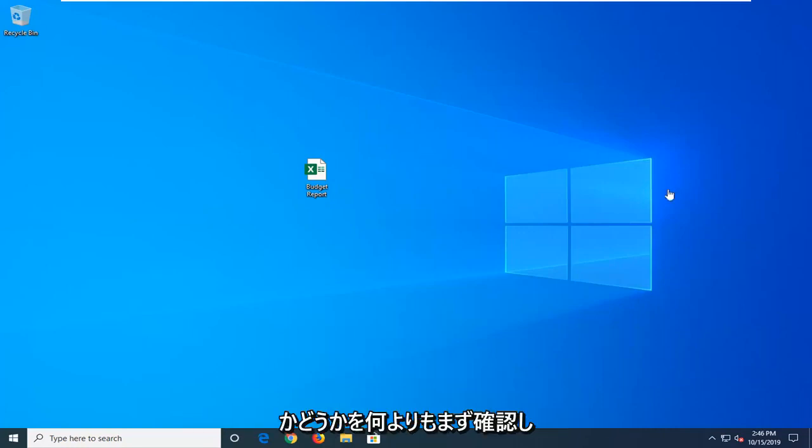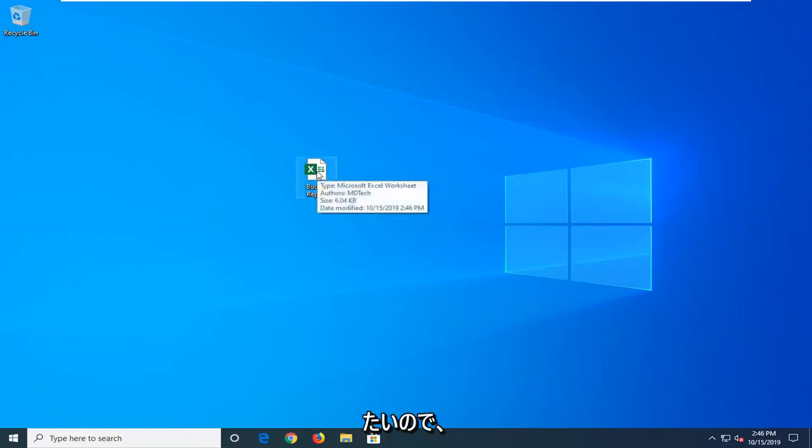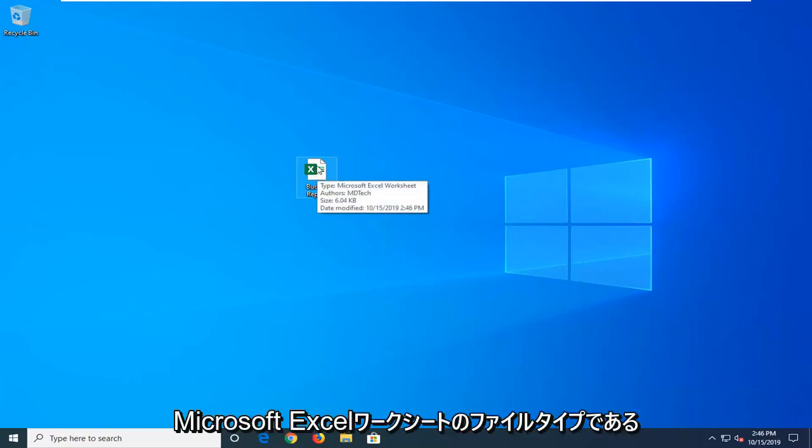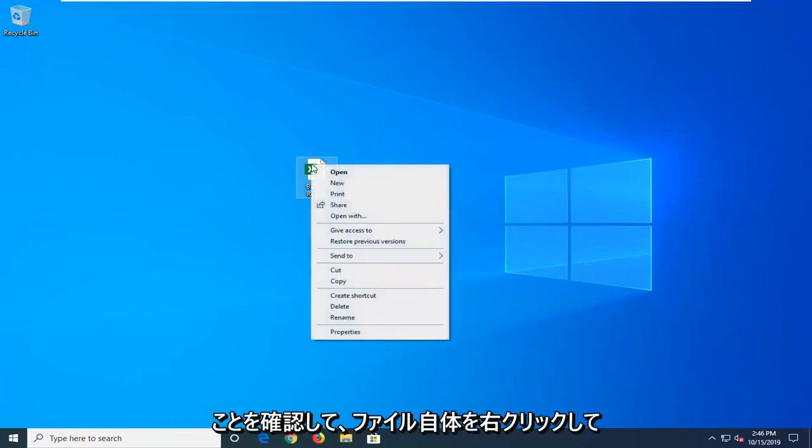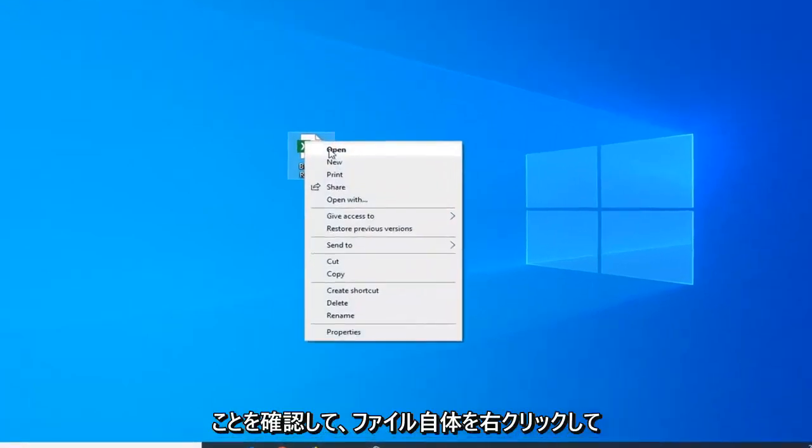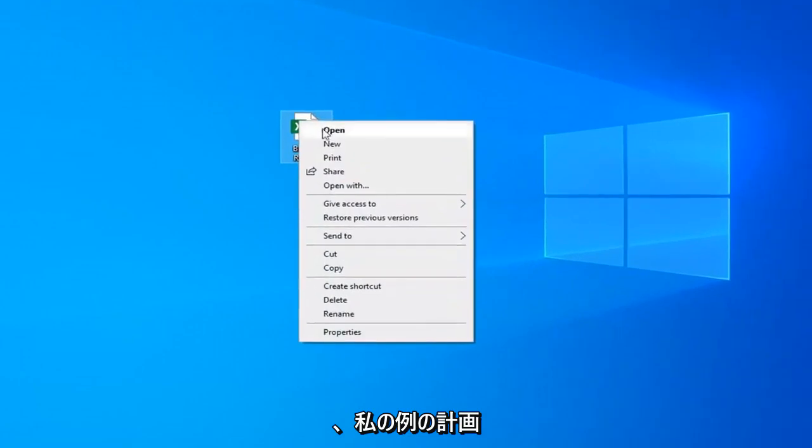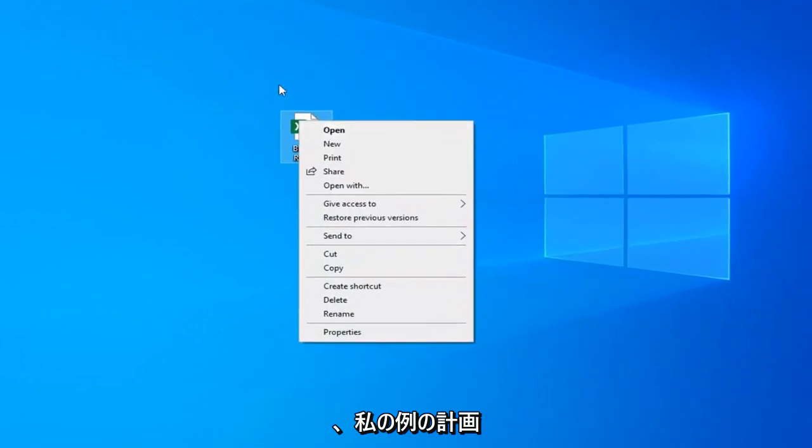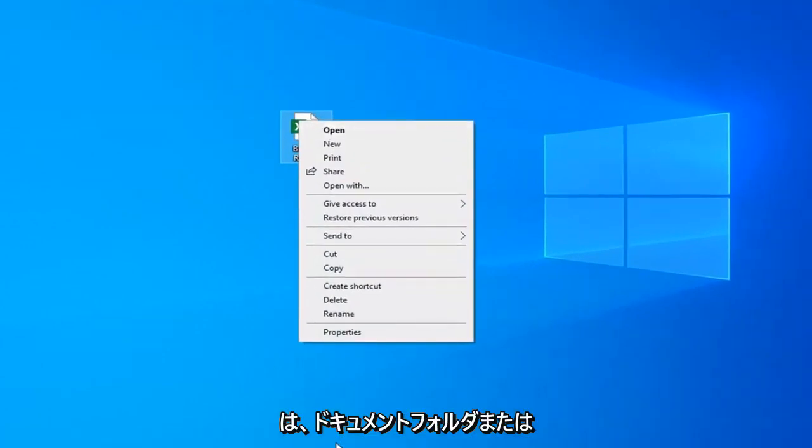So you want to make sure first and foremost if you can access the file location. You want to go ahead and make sure it's a Microsoft Excel worksheet file type. This will be right click on the file itself. It's just on my desktop for my example but it might be in your documents folder or external media source.